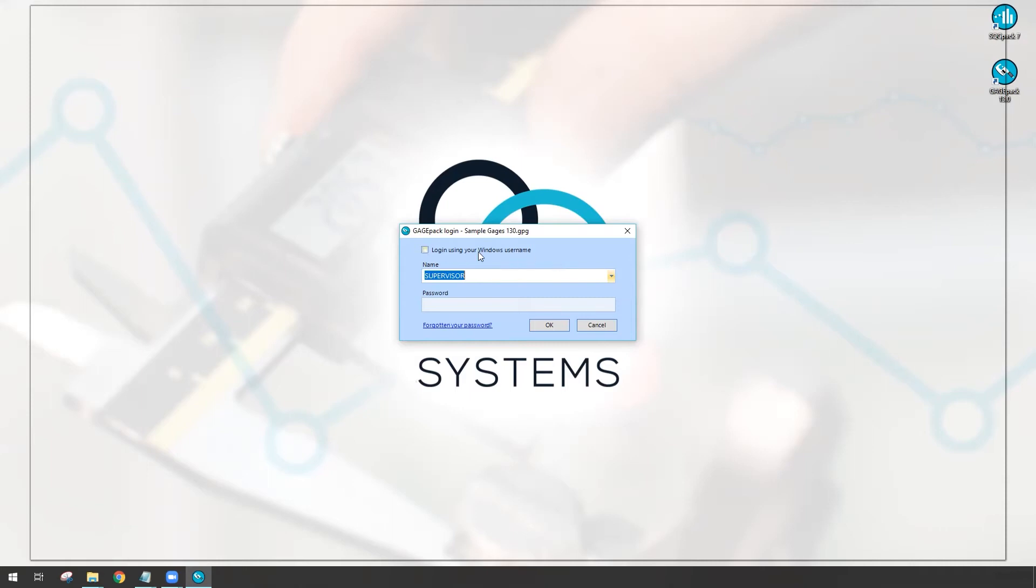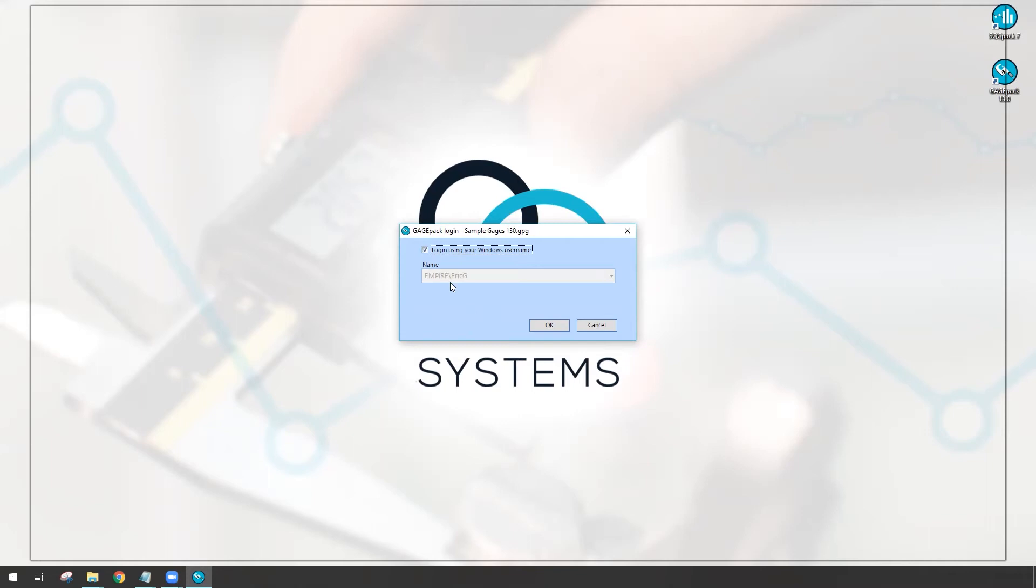So some of you may have already even tried to check this box. What happens is we're no longer concerned with entering in a password because we're essentially telling GagePack that we should just log in based on the user credentials that somebody has already supplied. Second, it's listing the active directory name of the person that's logged into the computer at this moment. So mine says empire backslash EricG. That is a listing of our active directory account and my name in this particular network.